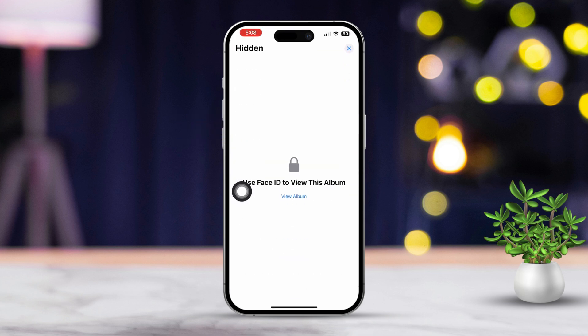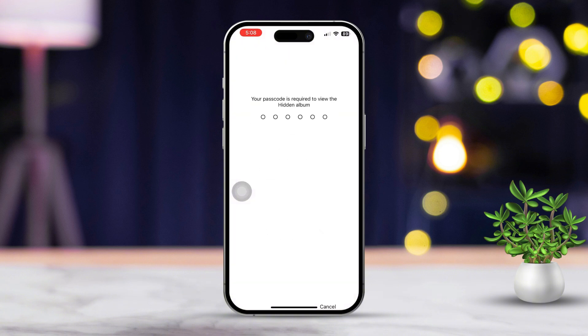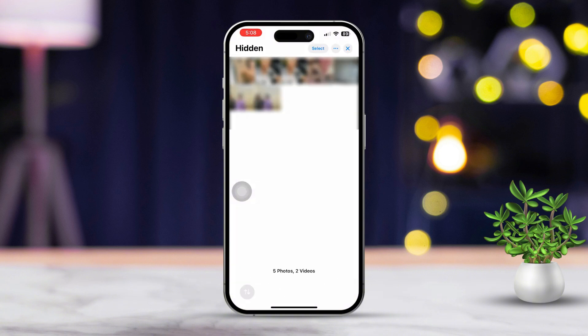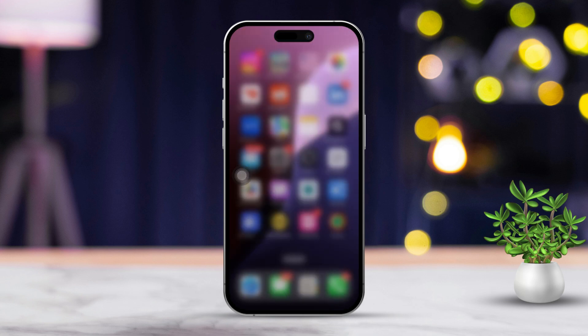Next, tap on this folder and it will prompt you to enter your Face ID or passcode. Once you do that, the folder will open up for you.